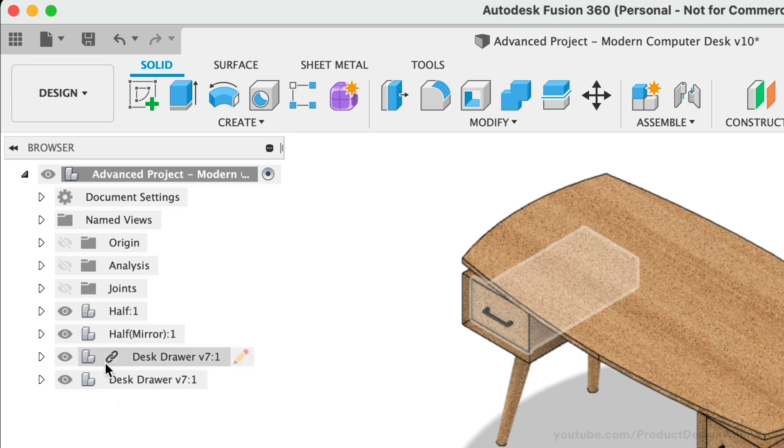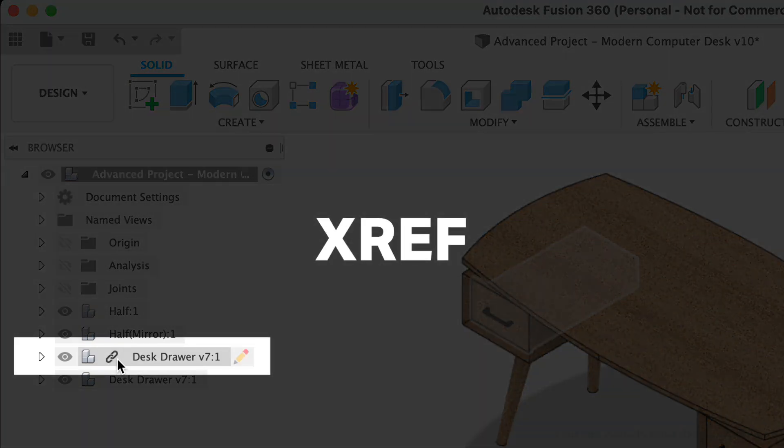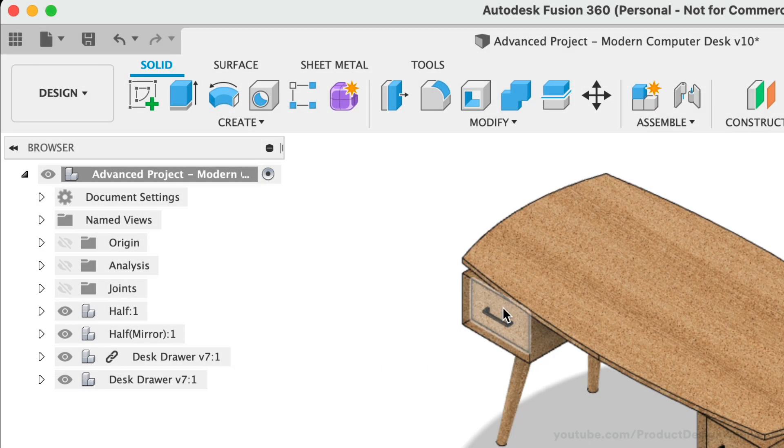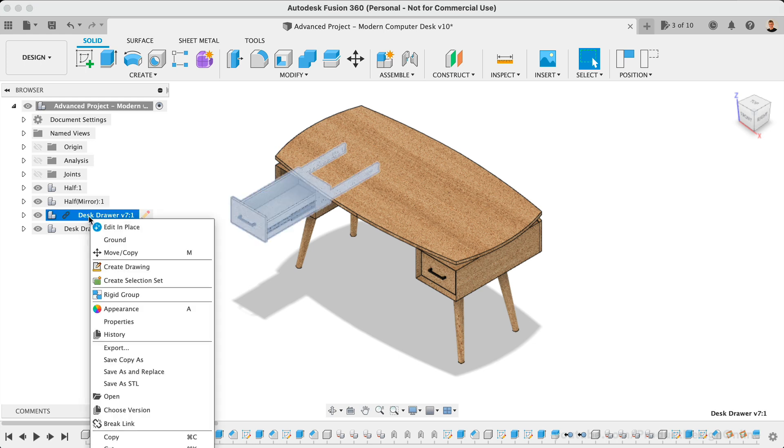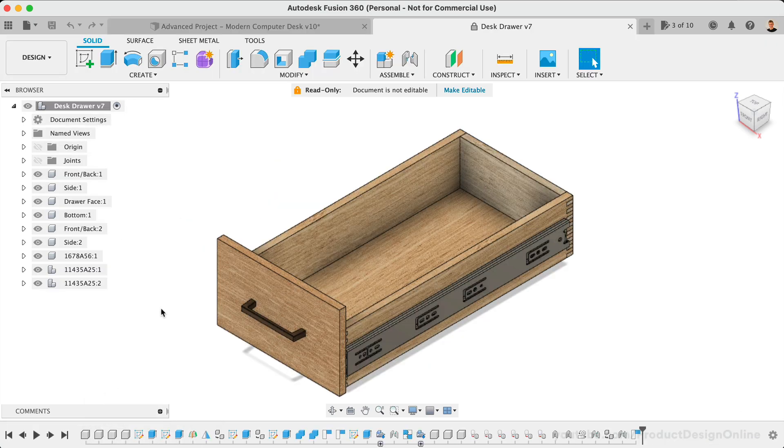If your assembly can also include XRefs or external components, as signified by the link icon. However, because these components act as an individual design file or document, you will not be able to edit the file unless you open it up separately.